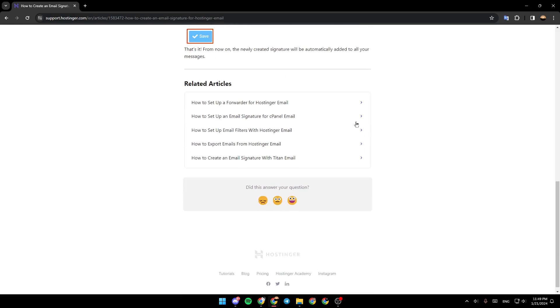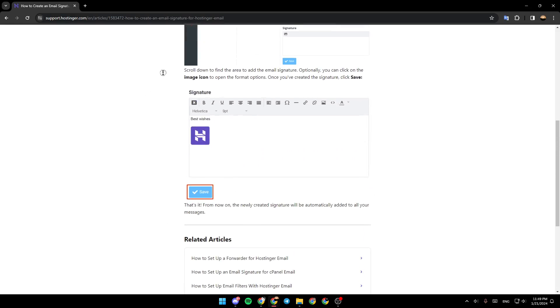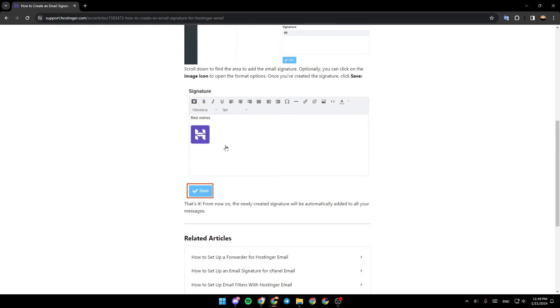As you can see right here, that's it. From now on, the newly created signature will be automatically added to all your messages.